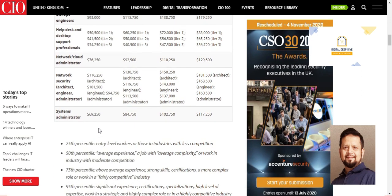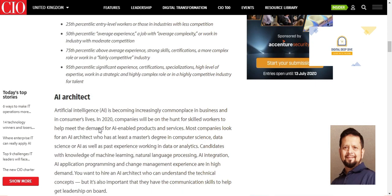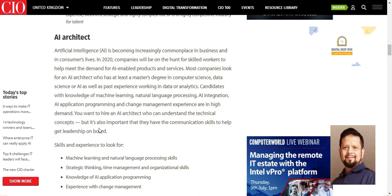Network security — architect and engineer — is becoming the biggest concern for any company now. Security is the biggest concern across the board. Artificial intelligence is also becoming increasingly commonplace in business.